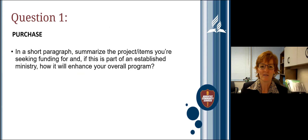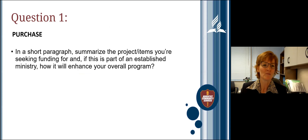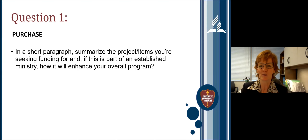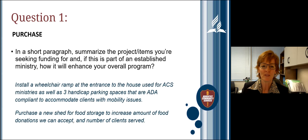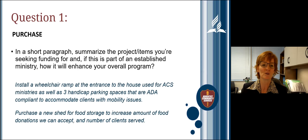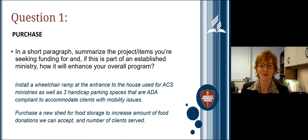After the cover page, we get into the body of the application. Question one asks: in a short paragraph, summarize the project items you're seeking funding for, and if this is part of an established ministry, how will it enhance your overall program? This is simply asking what you are purchasing — keep it straightforward. For example: 'We want to install a wheelchair ramp at the entrance used for ACS ministries, three ADA-compliant handicap parking spaces, and purchase a new shed for food storage to increase donations and clients served.'